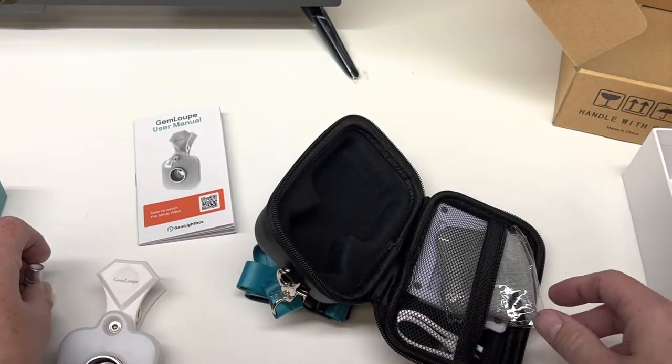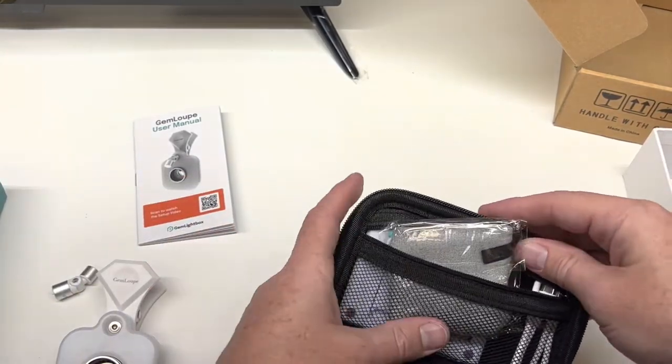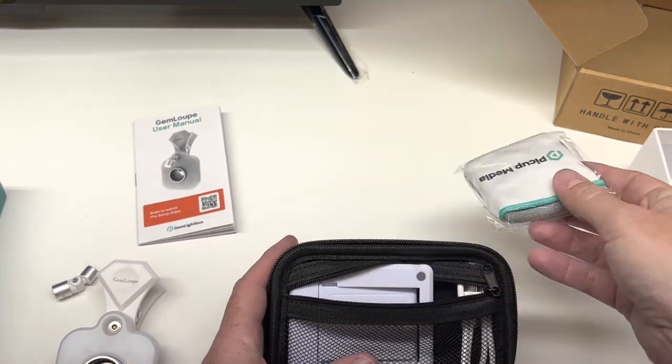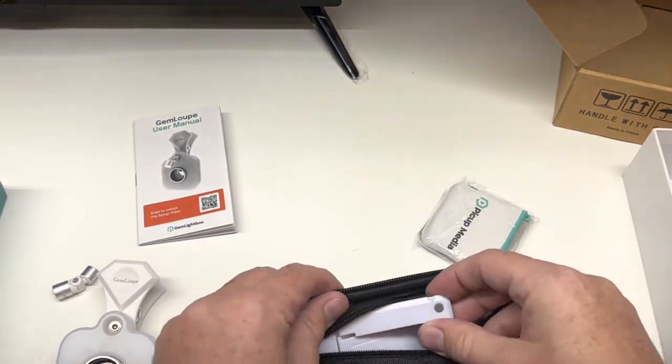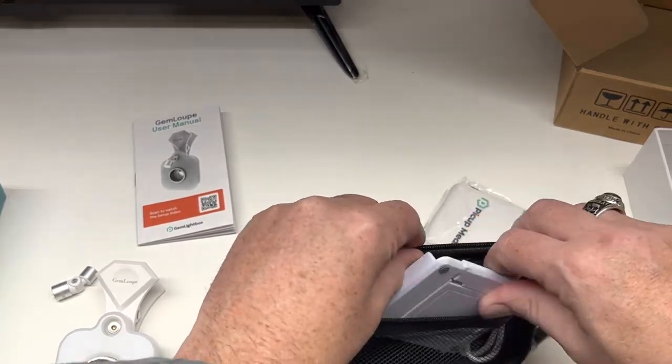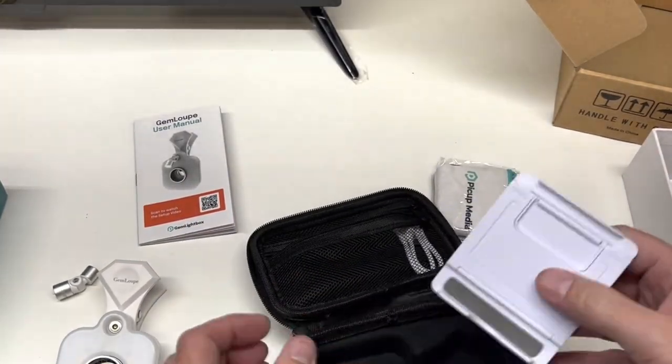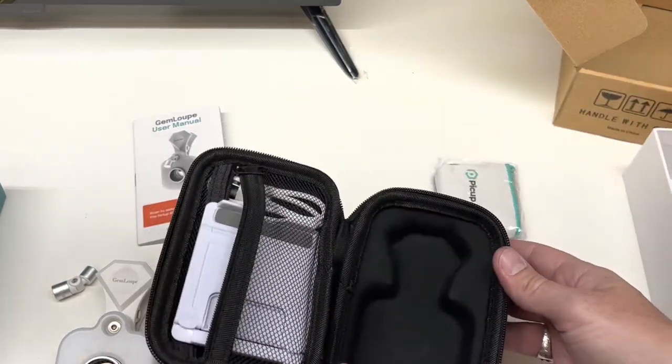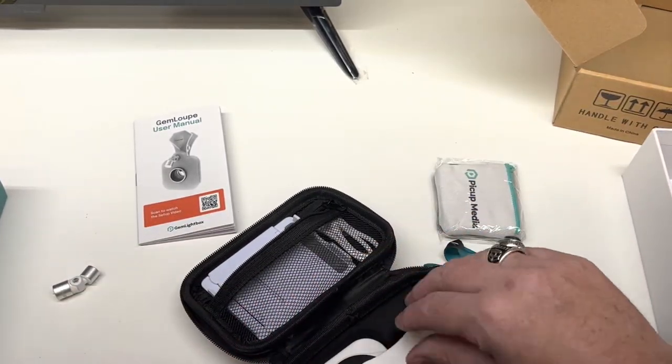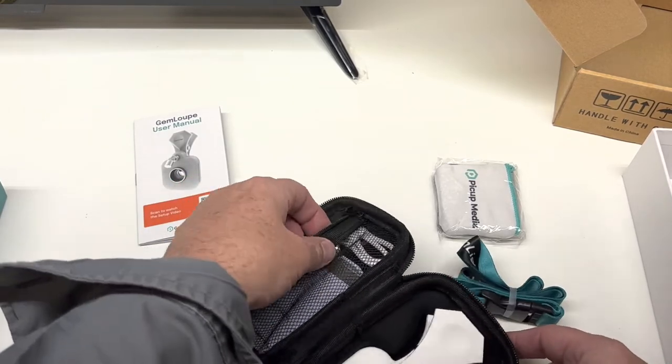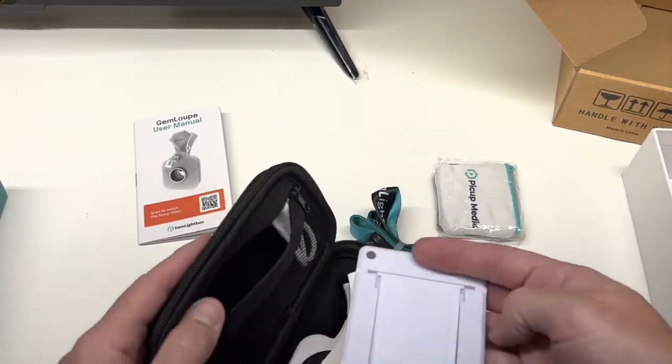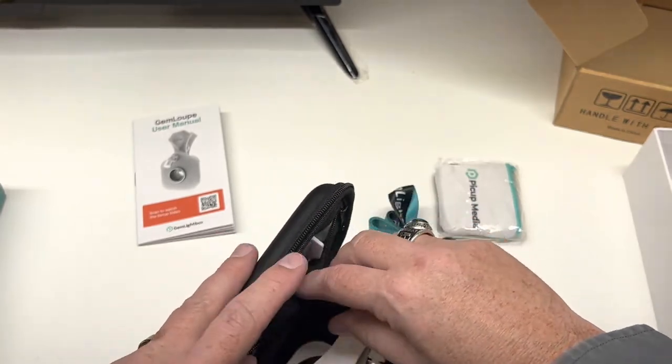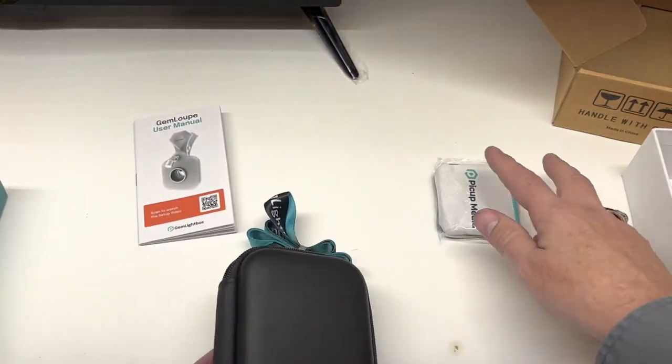It comes with just a cloth, charging cord, and then a stand so that you can hold it still - just a basic phone stand - and then a pretty cool little case that it fits into. Not bad.